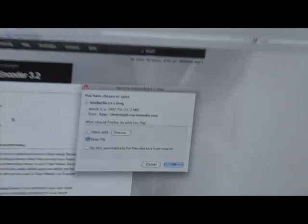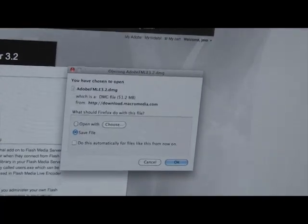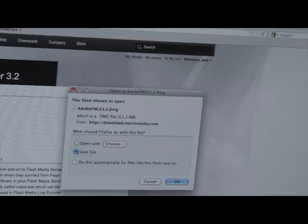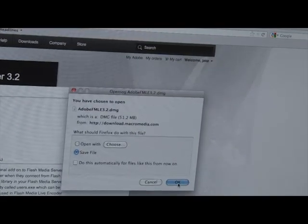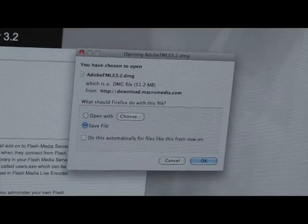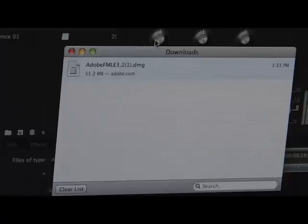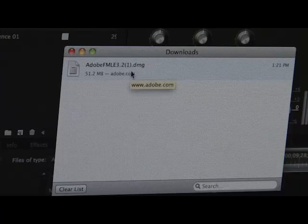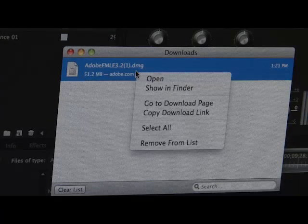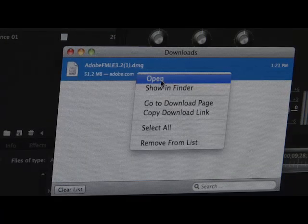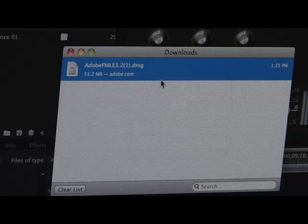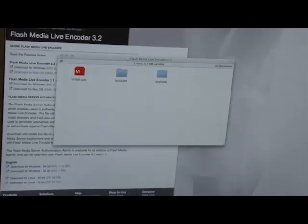After the file is saved, go ahead and open it and run it. It's going to pop up a little screen that says Welcome to the InstallShield Wizard for Adobe Flash Media Live Encoder 3.2. It will ask you where you want to install the program to. Click Next.